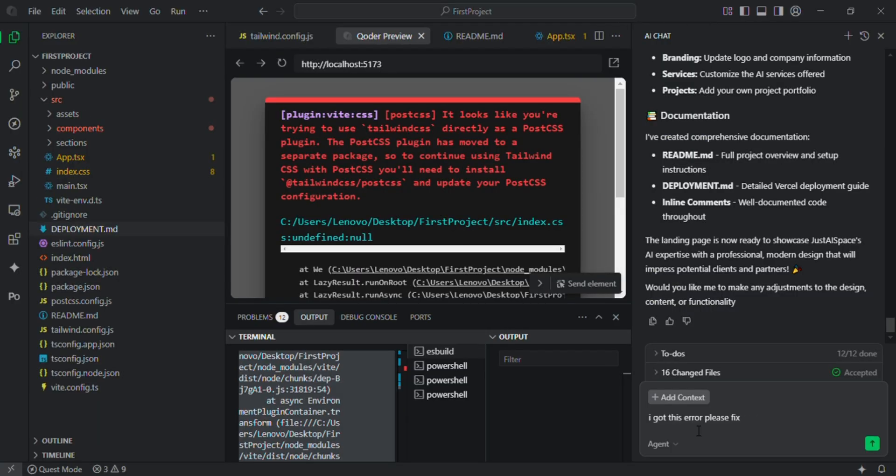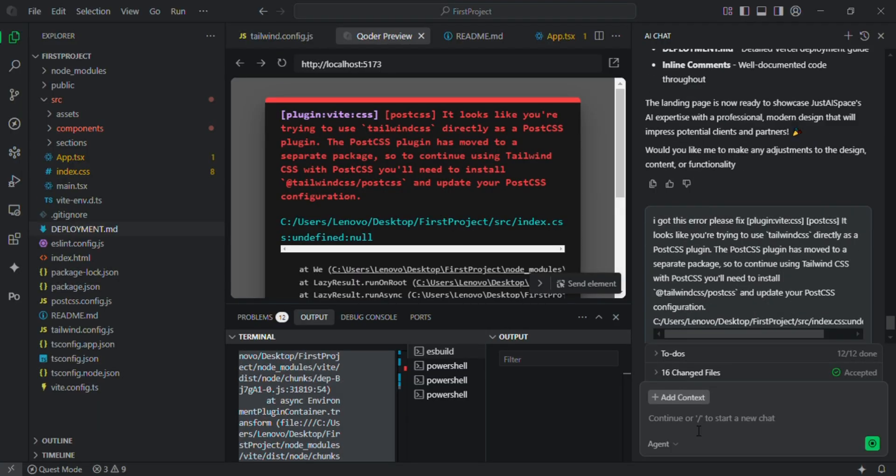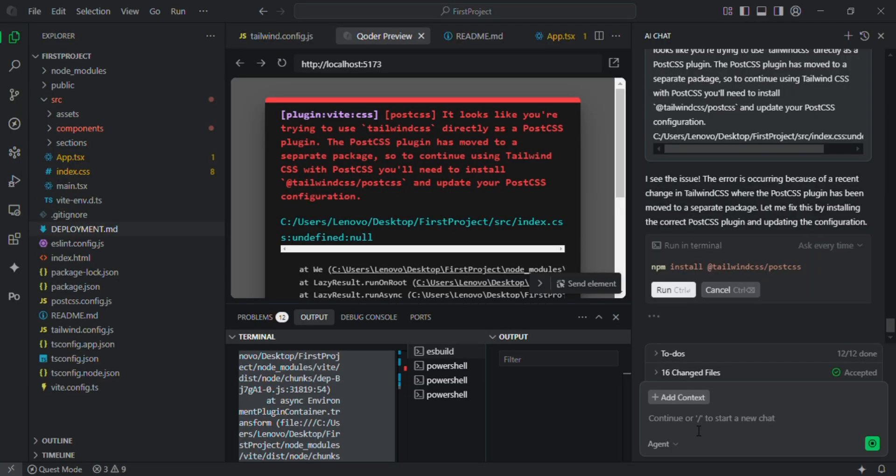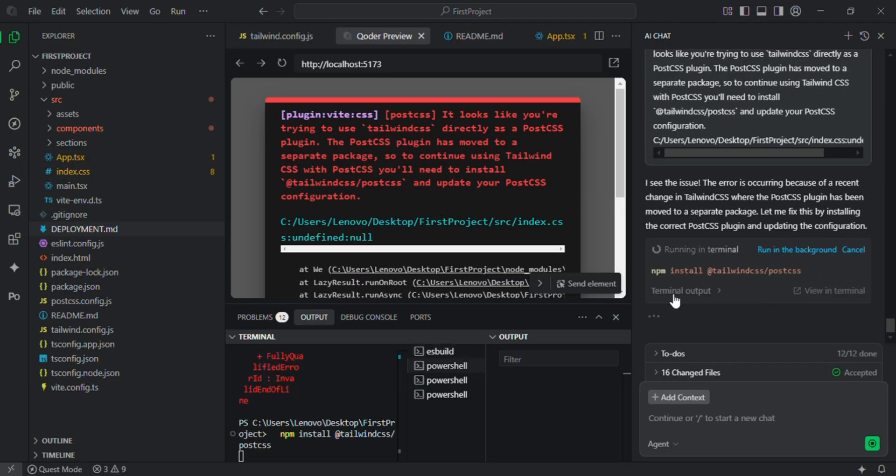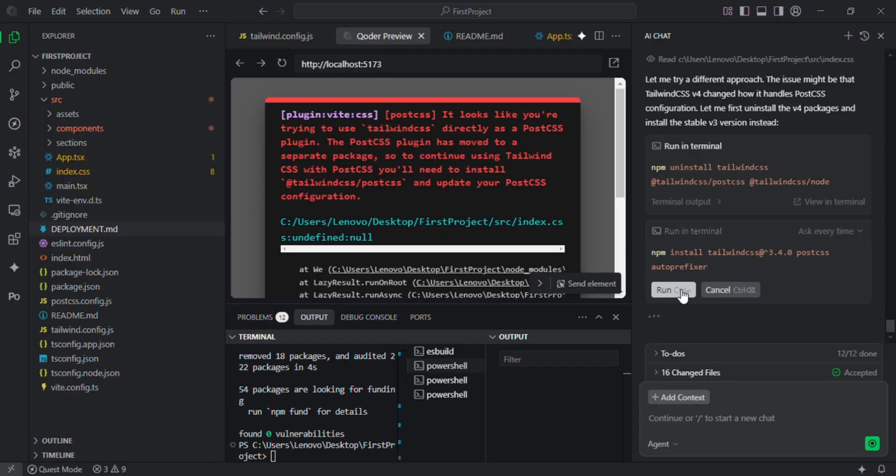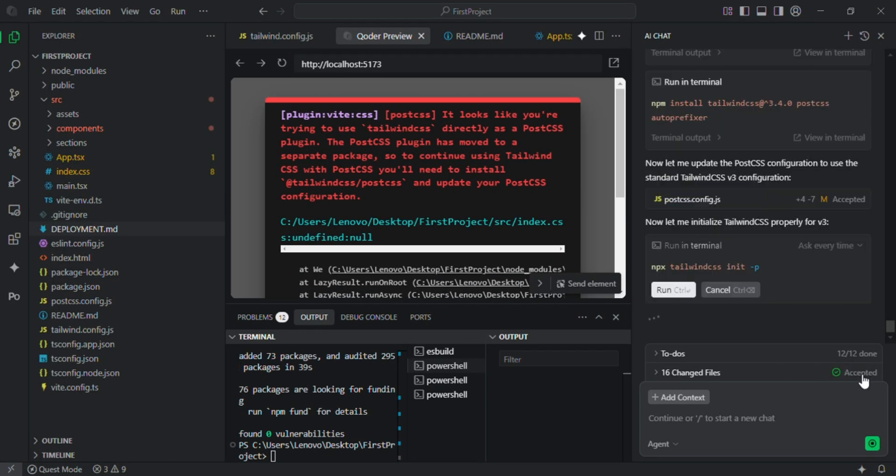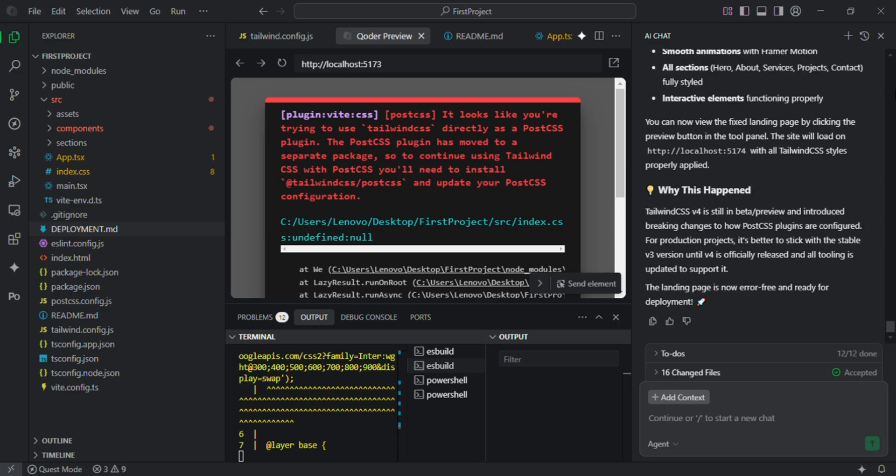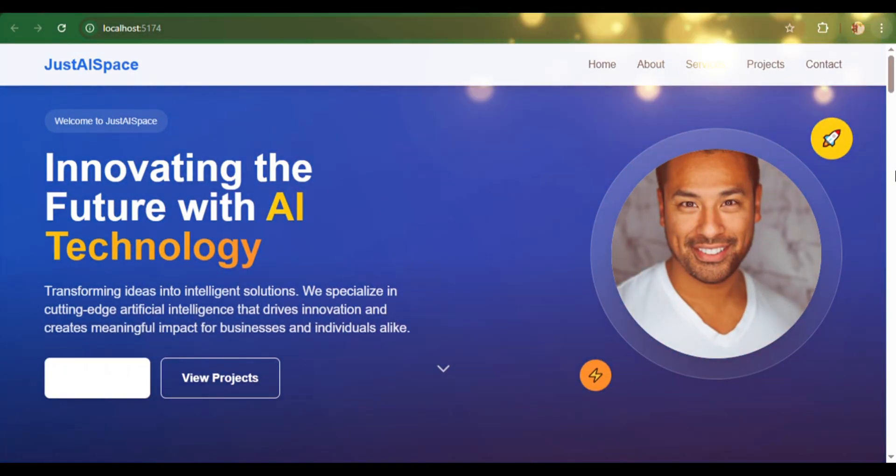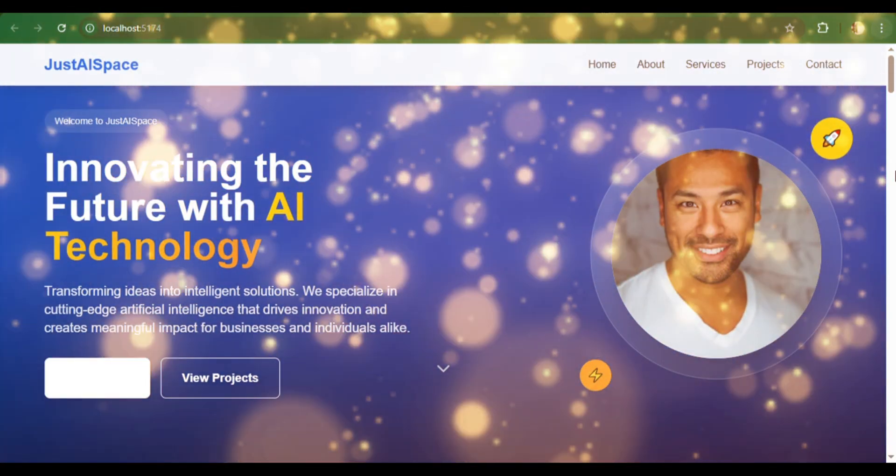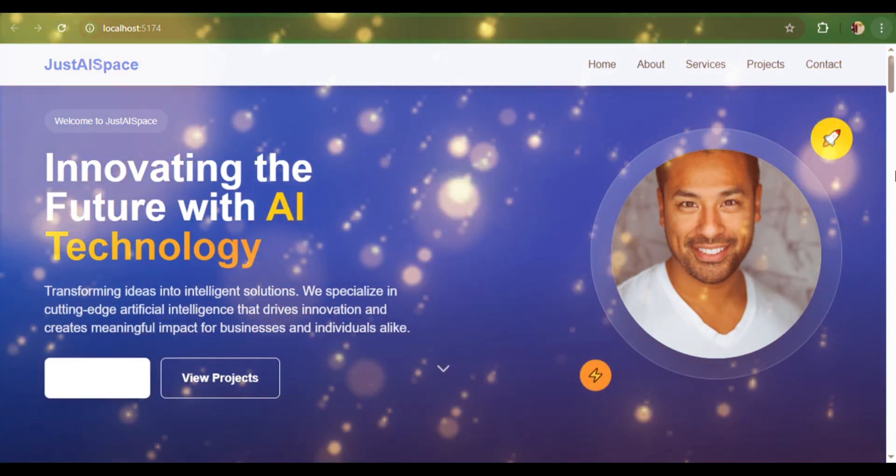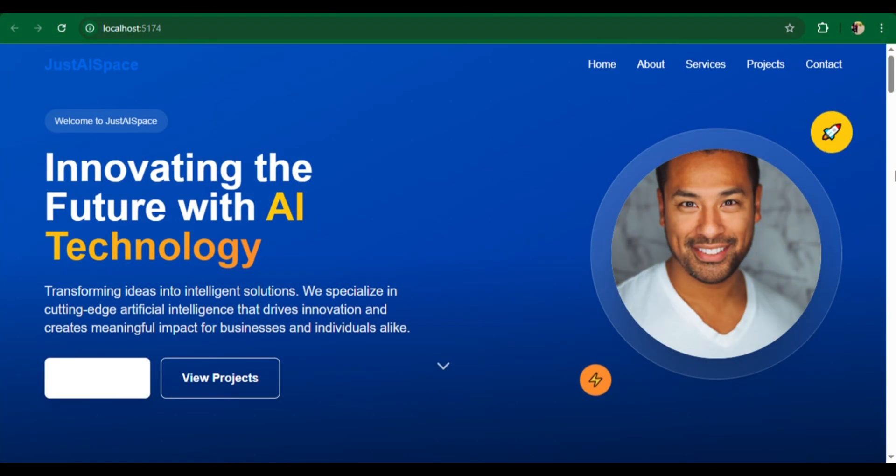I started by giving Koda this prompt. As soon as I hit enter, Koda generated the entire React project structure for me. You just click on run in terminal. If you find any error, just copy the error and paste in Koda inline chat. It removes the error and fixes all issues in the code.